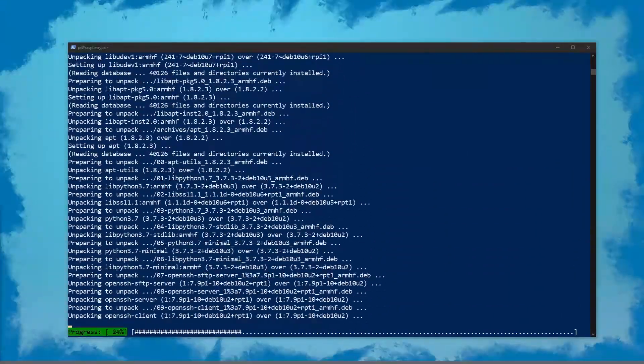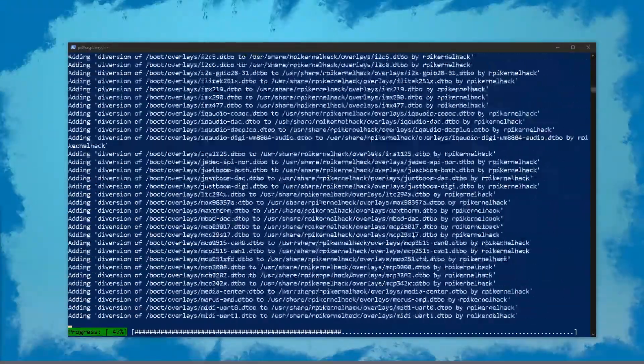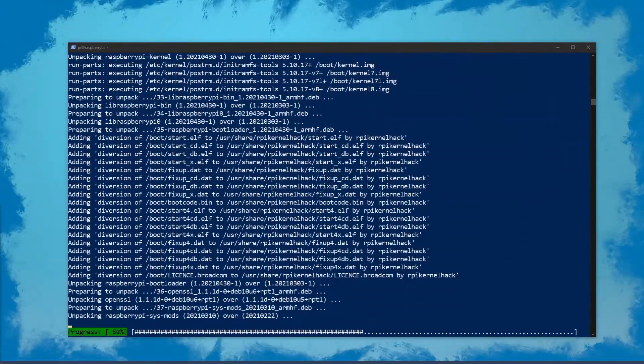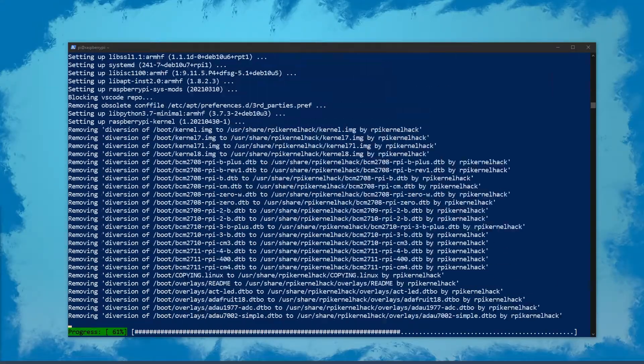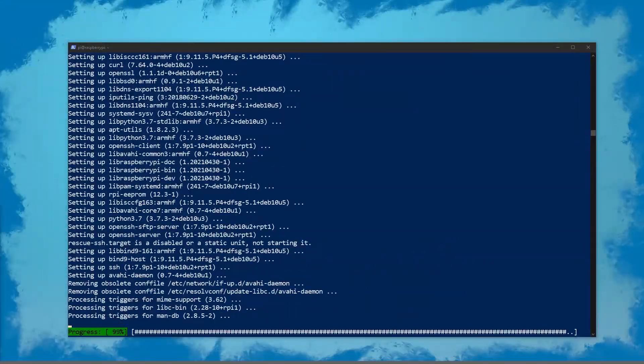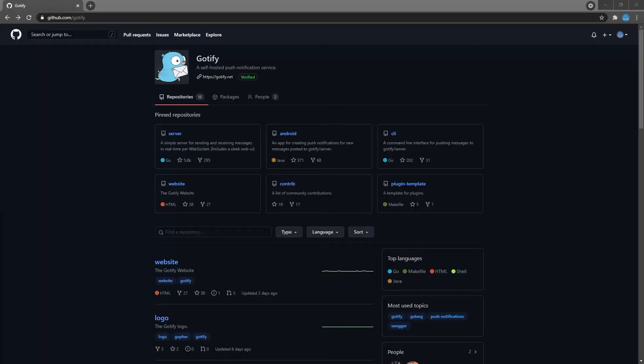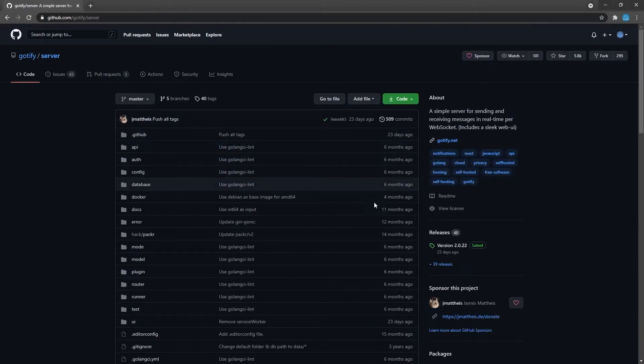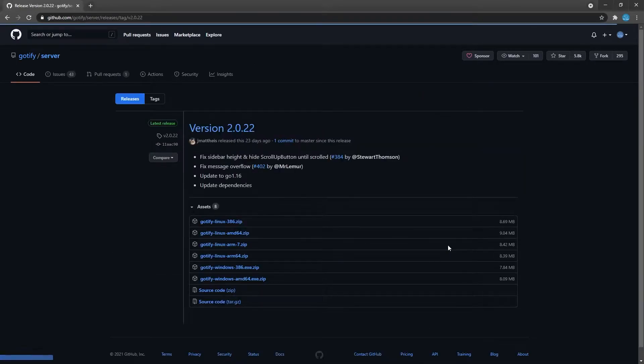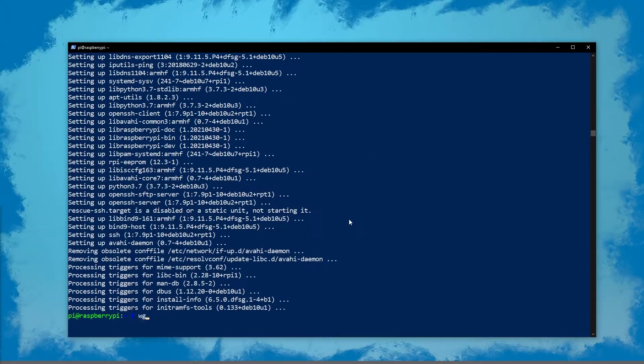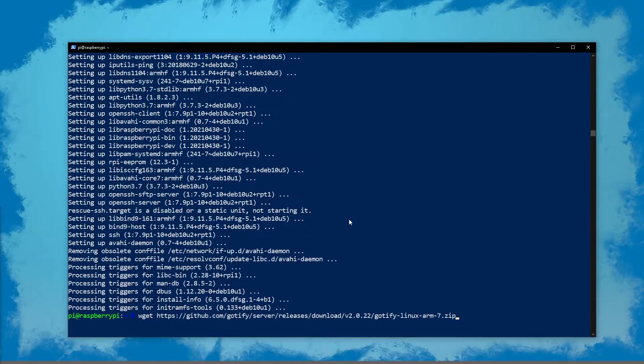First up, it's always a good idea to make sure your Pi is fully updated, so we're going to do a quick sudo apt get update and sudo apt upgrade. Now let's head over to the Godify repository and here we'll go to server releases and choose arm 7, which is the release for the Pi. Copy the link and then we'll use wget to download it.